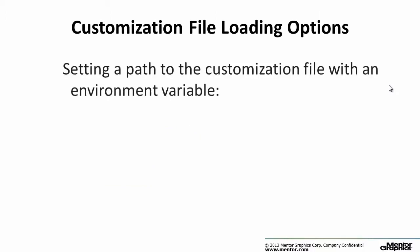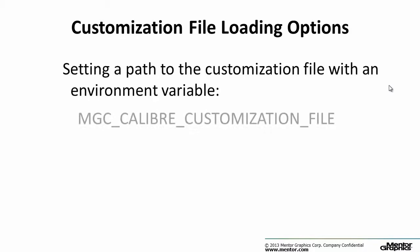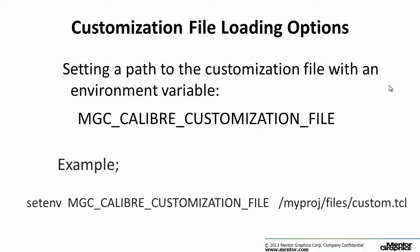Or setting a path to the file with the environment variable MGC under Calibre under customization under file.